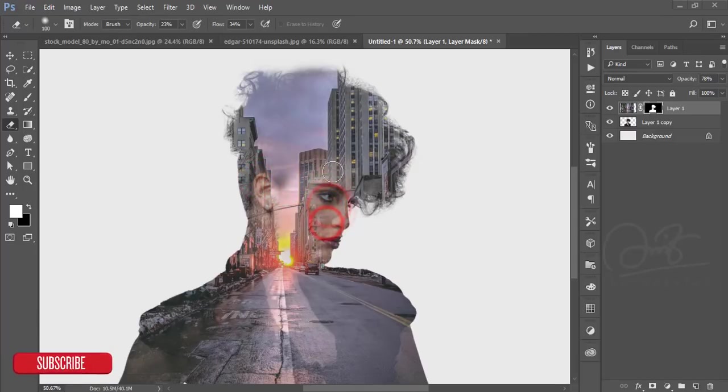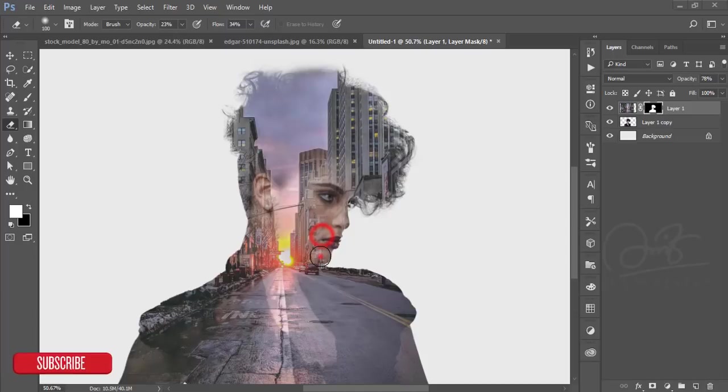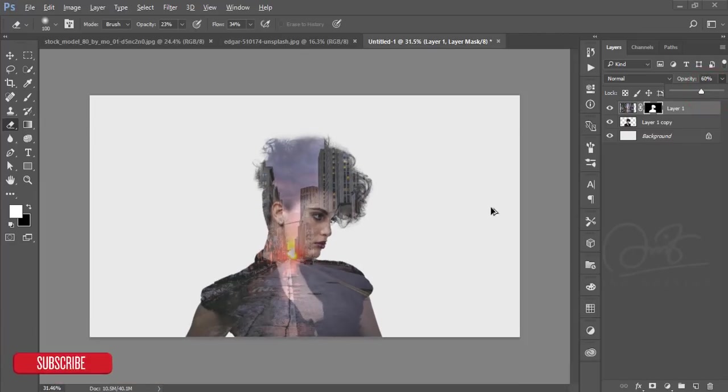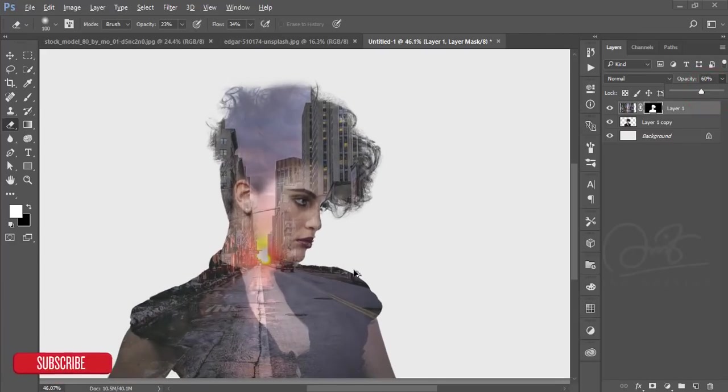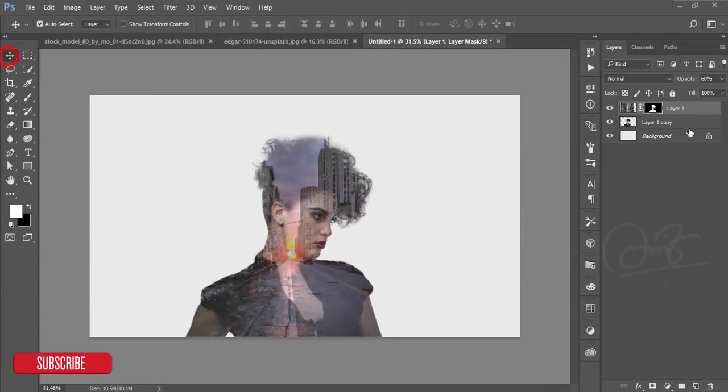When you're brushing, the opacity will be 23 and flow 30 or 34, that's enough. You can reduce the opacity more - it will be nicer for the model.